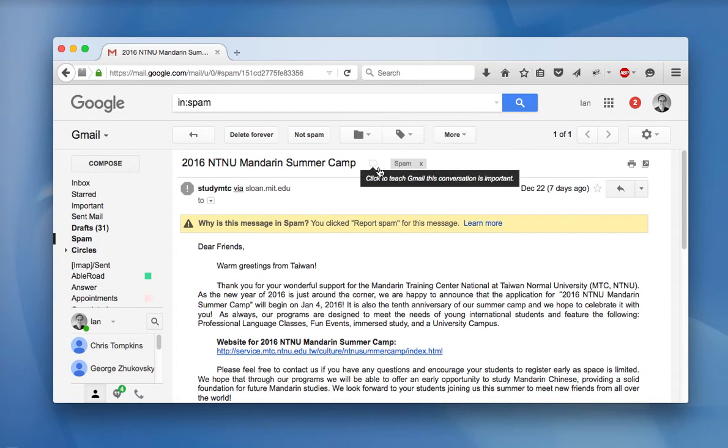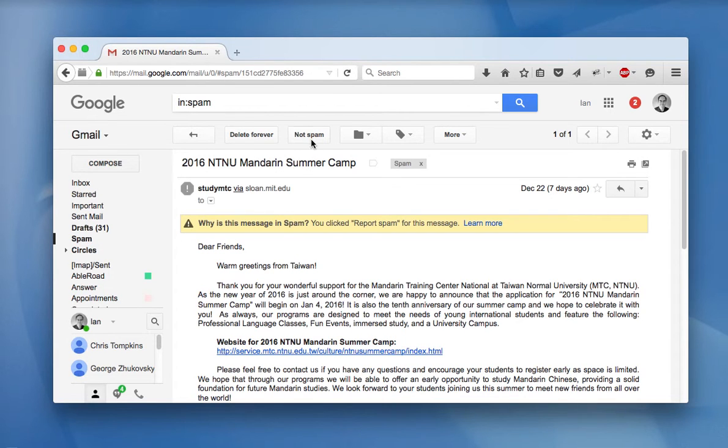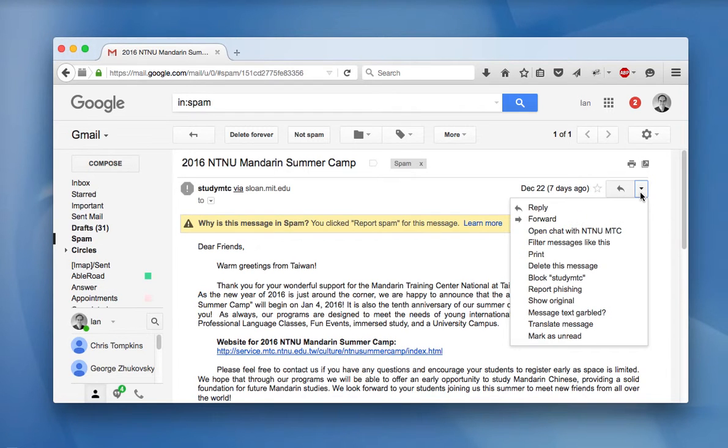One thing you can do is you can mark the item not spam and that will move it back to your inbox. But what I found is that sometimes even if you mark a message is not spam, the future messages will still show up as being spammy.